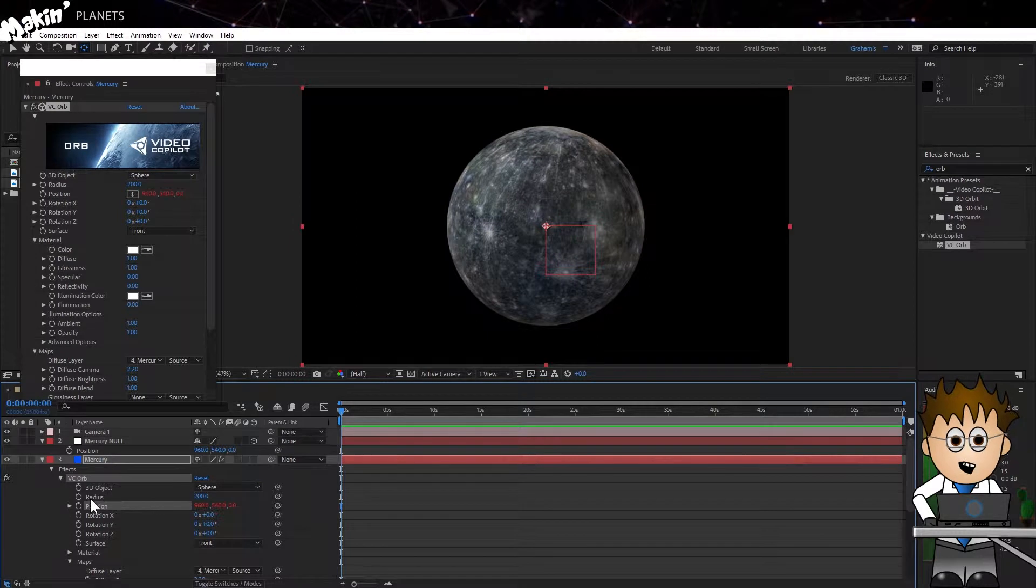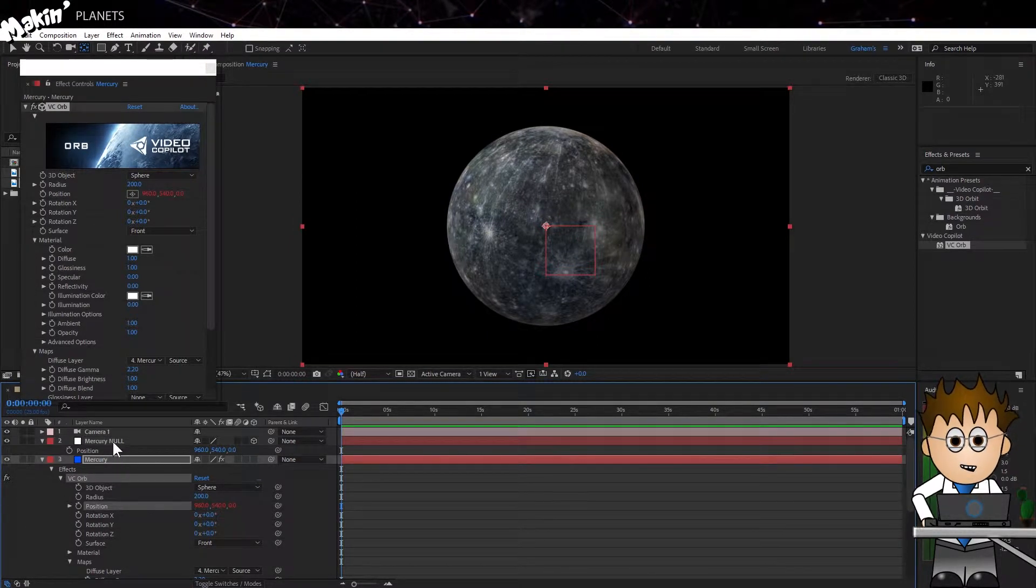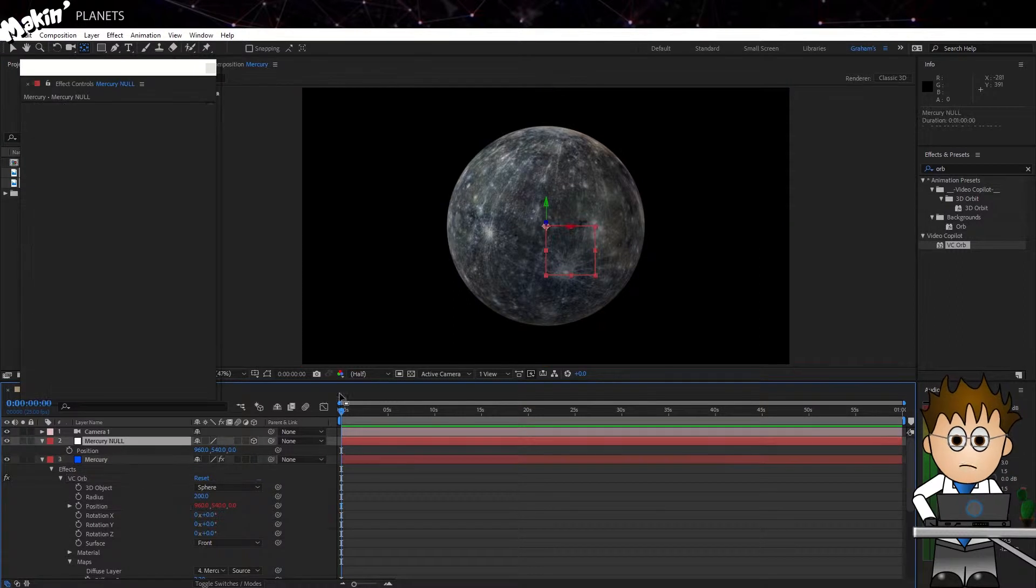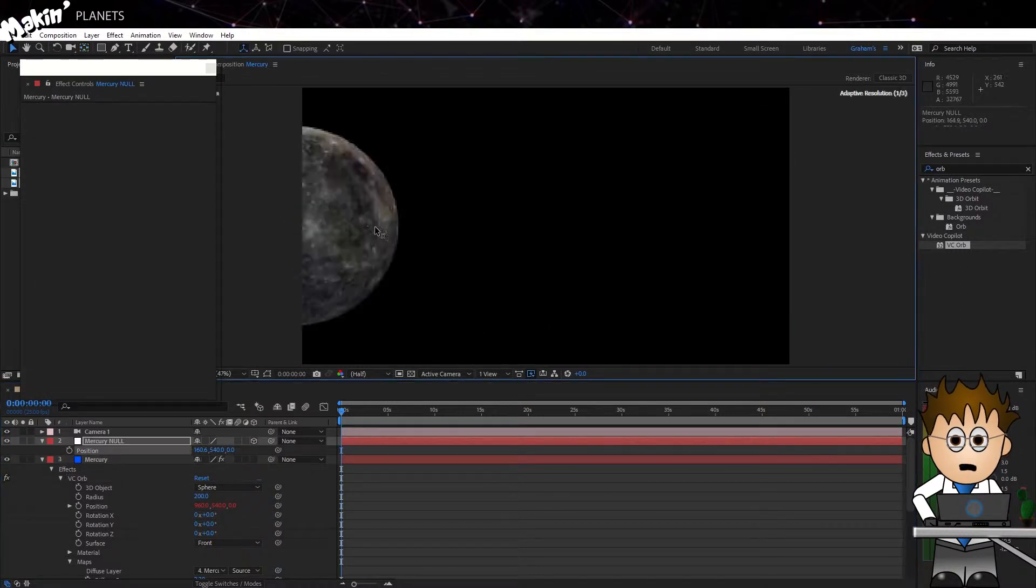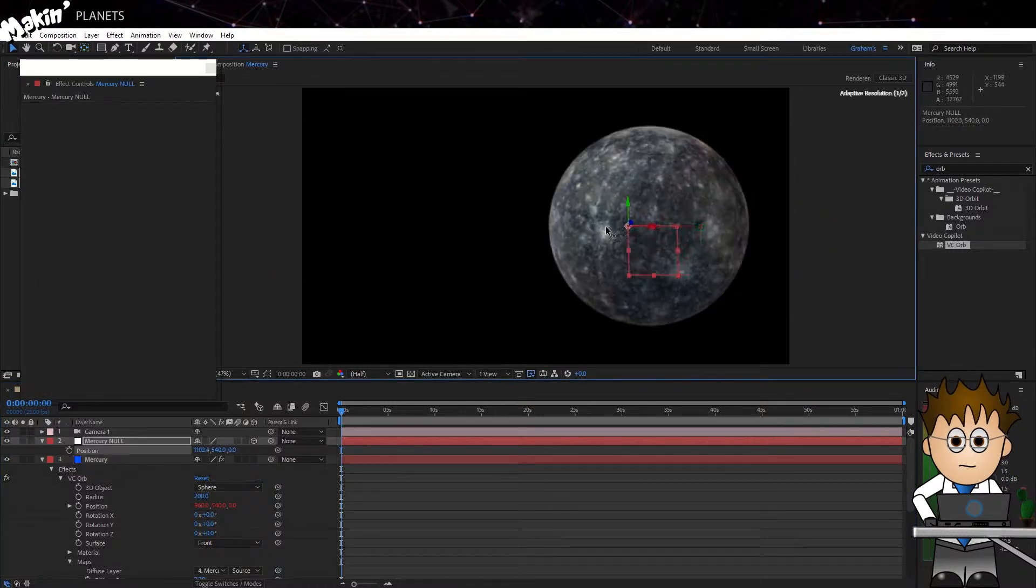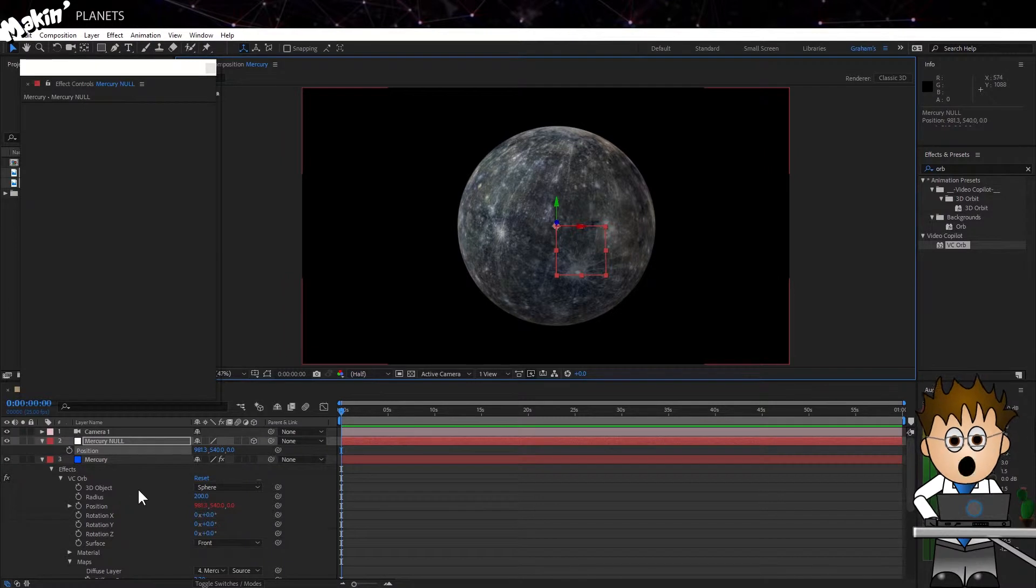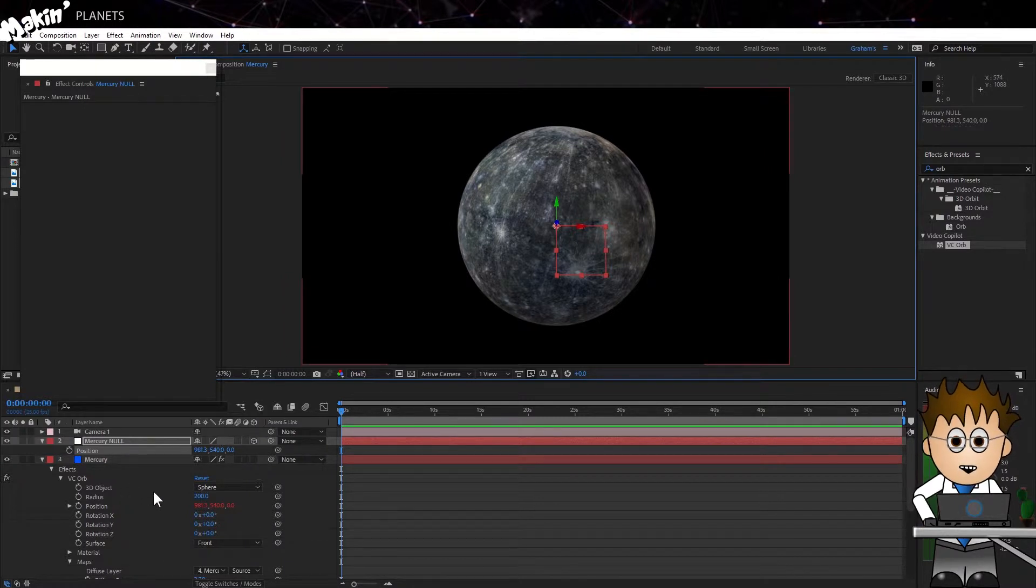Now, using the pickwhip, link the position setting to the position of the Mercury Null Object. And as you can see, the planet is now linked to the Null layer, which comes in really handy if I'm using a different view or the planet is off screen.